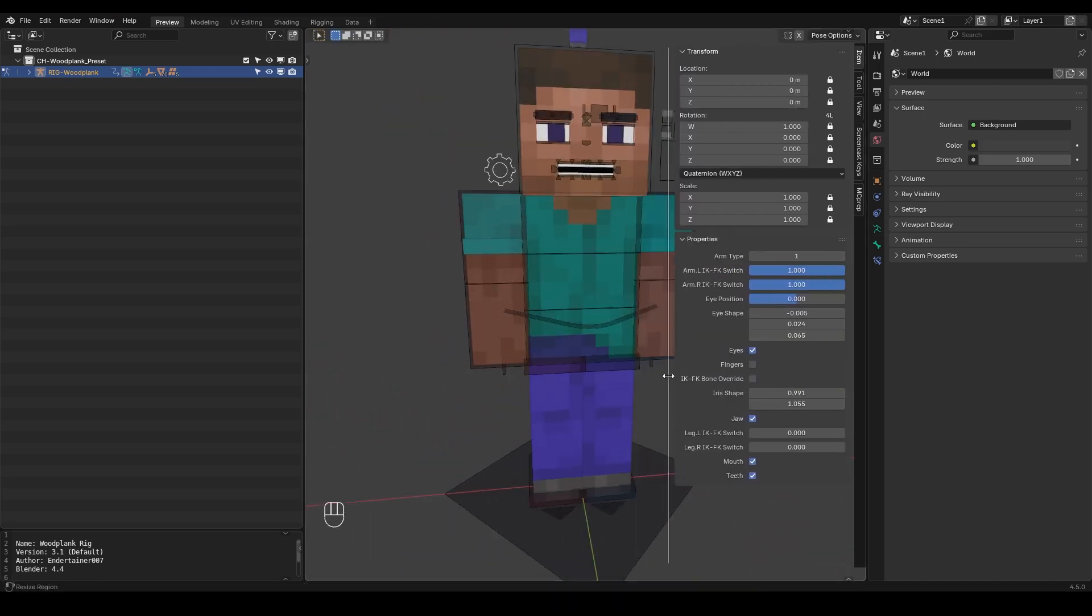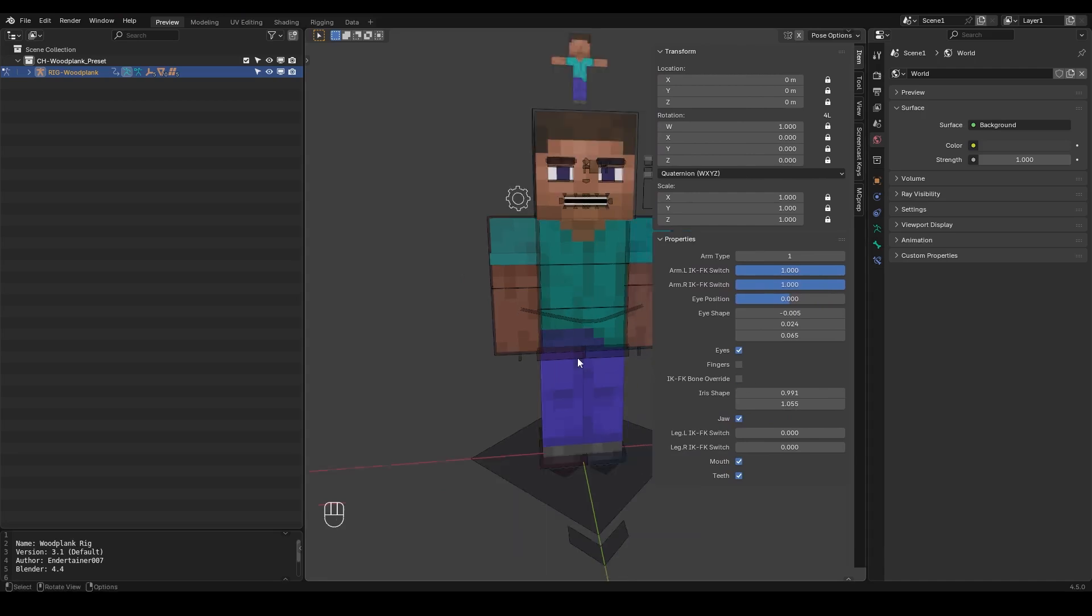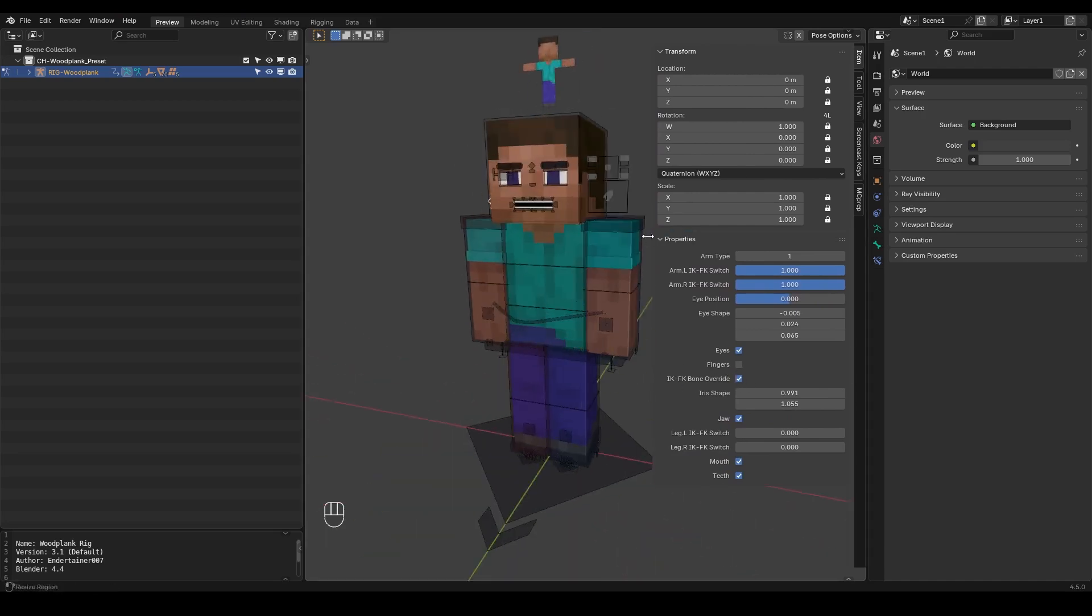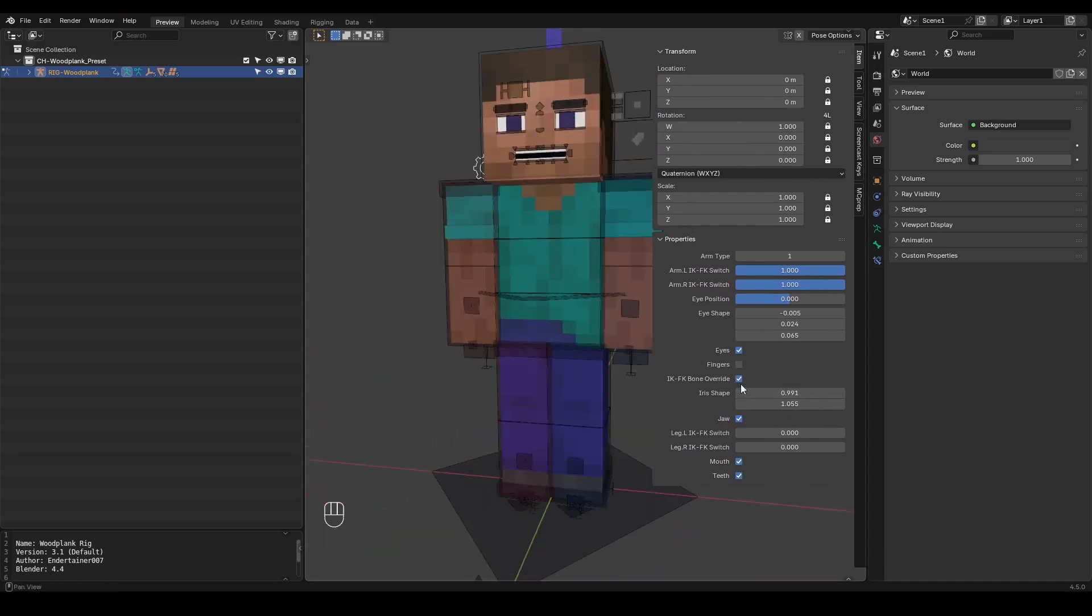You can also enable this IKFK bone override but I don't really use that. It's just pretty distracting. You don't need to see all of these bones. So you can just leave this as it is.